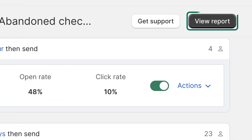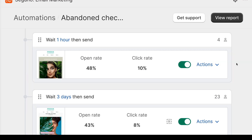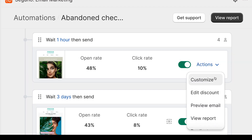Select view report for a more in-depth performance report, or from the actions drop-down, you can view the report for an individual email.